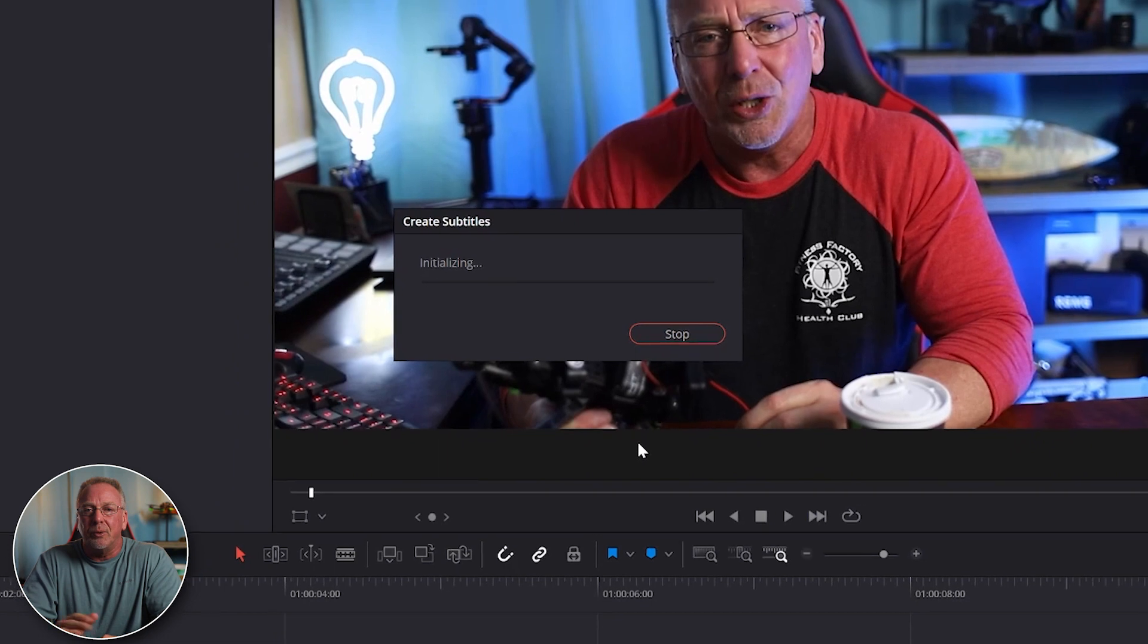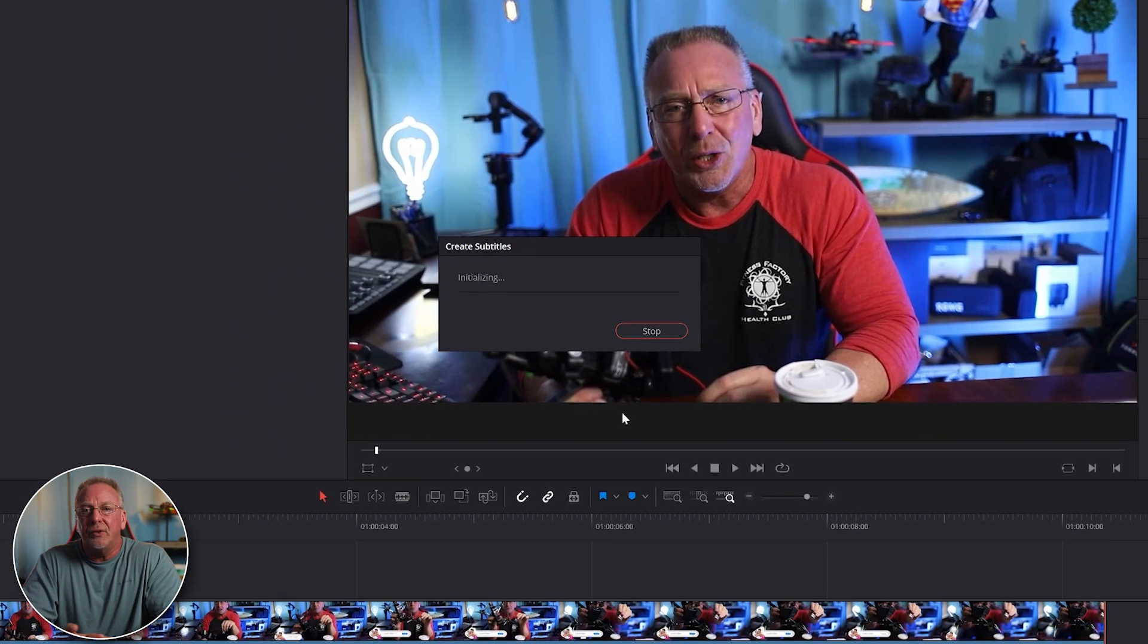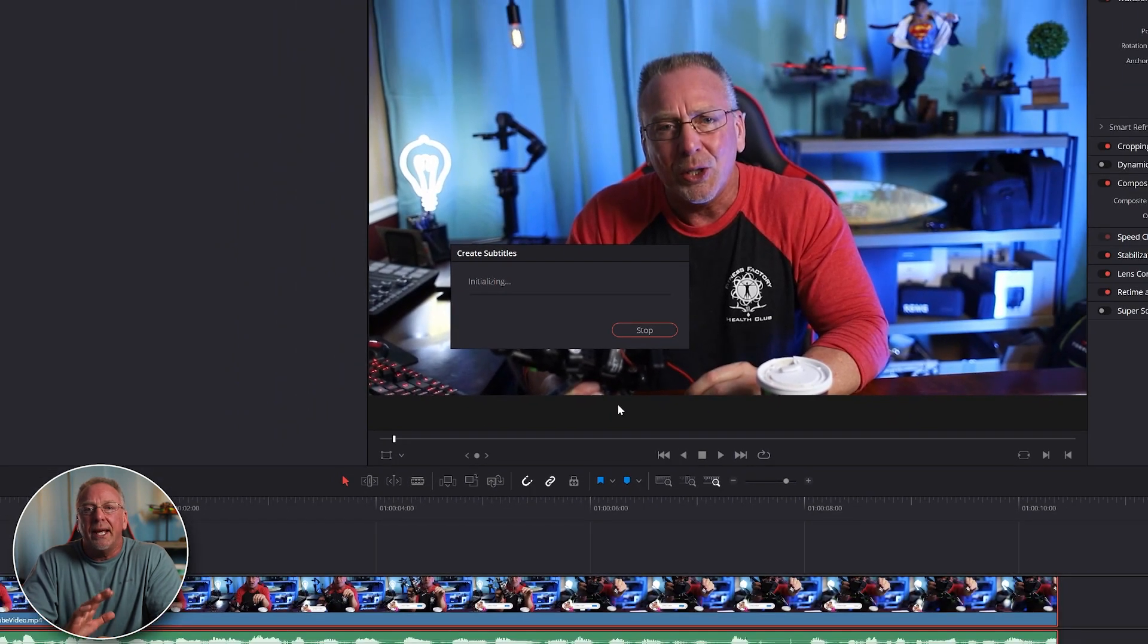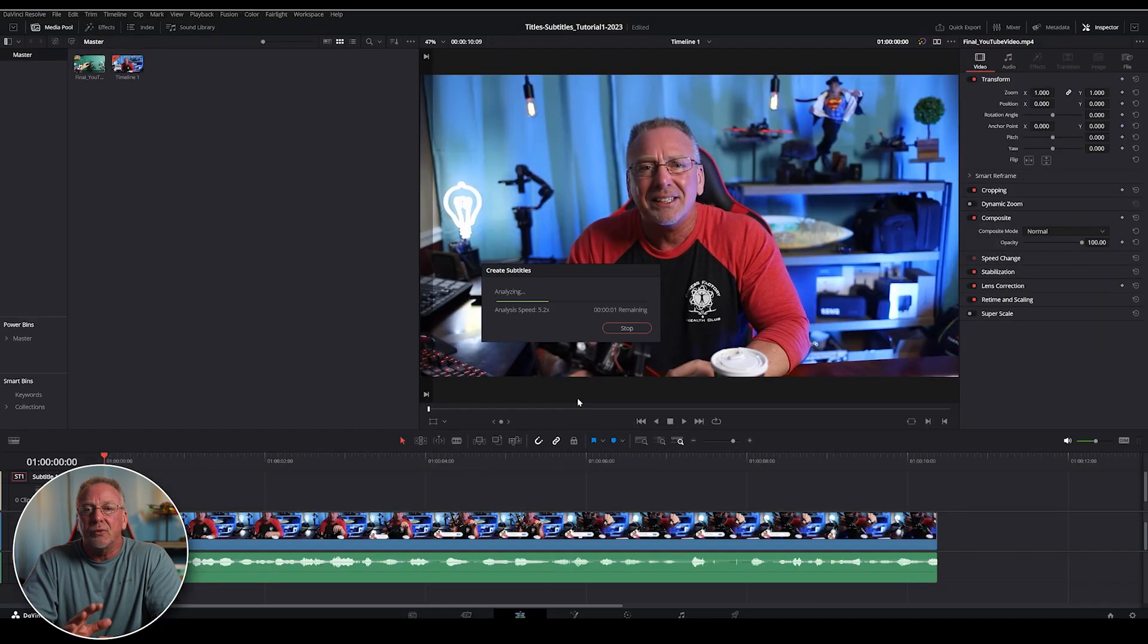It's that simple. The AI will analyze the entire video and your captions are going to be created within a few seconds.